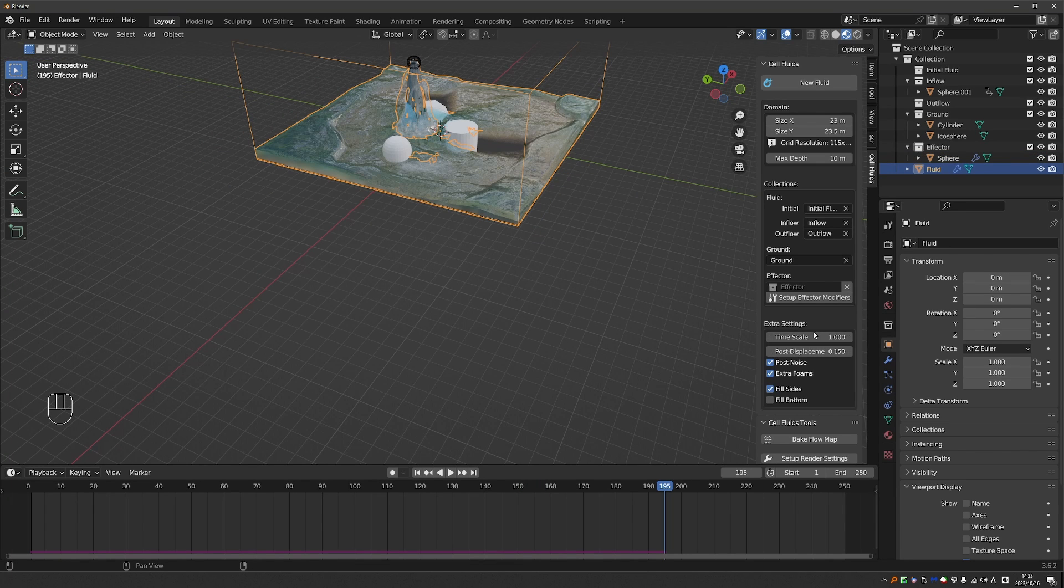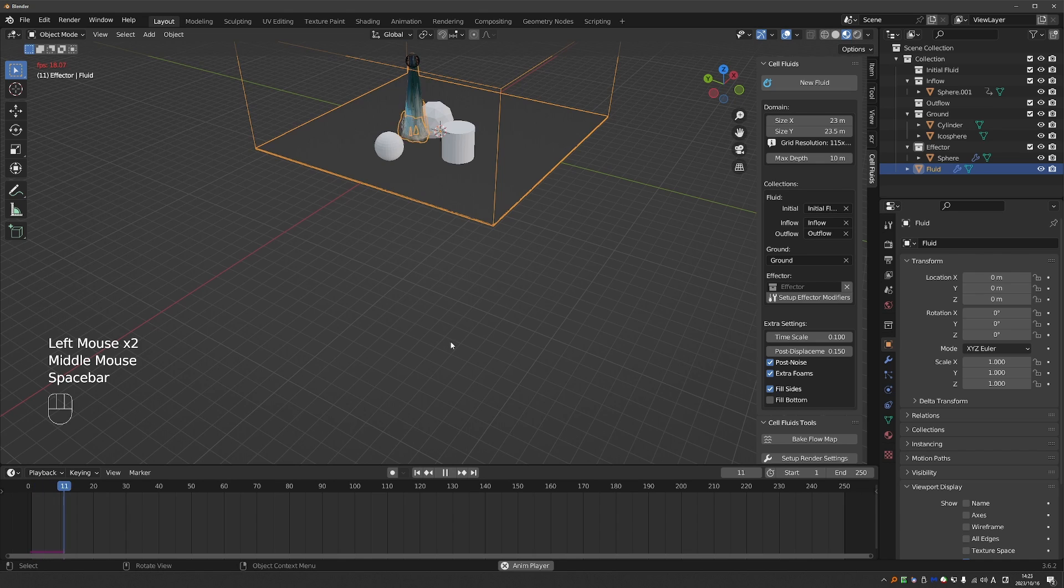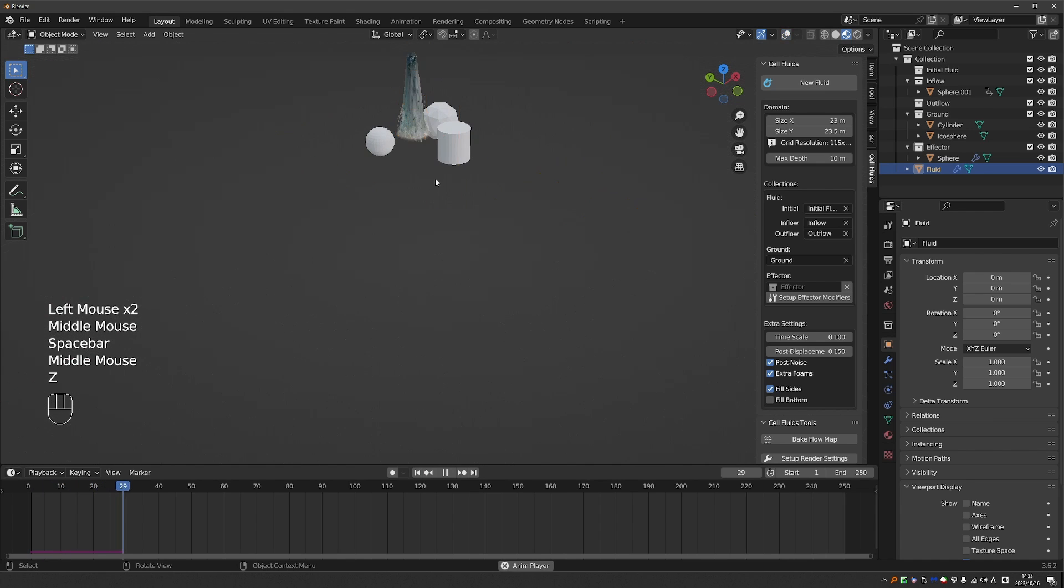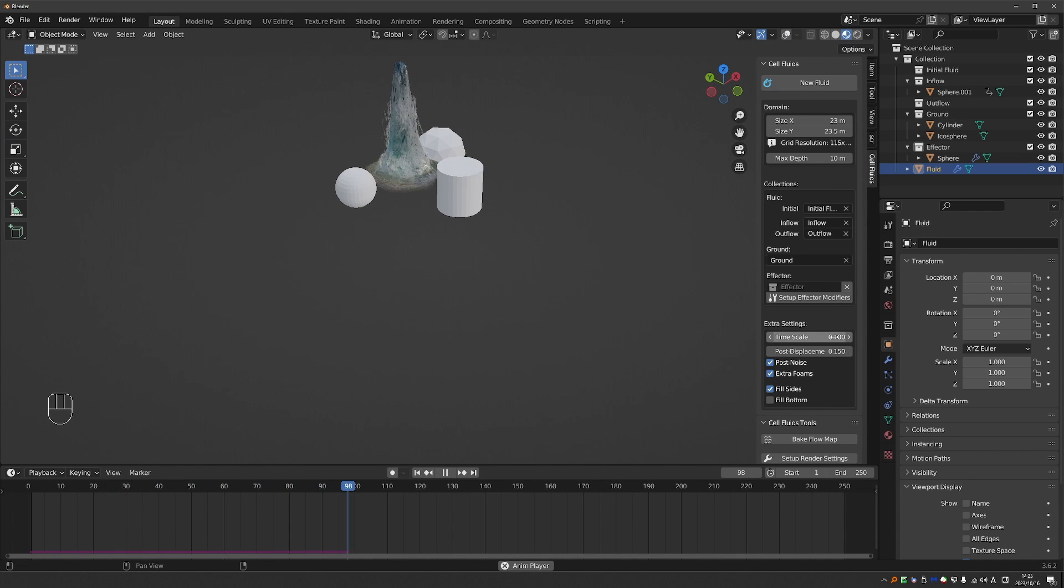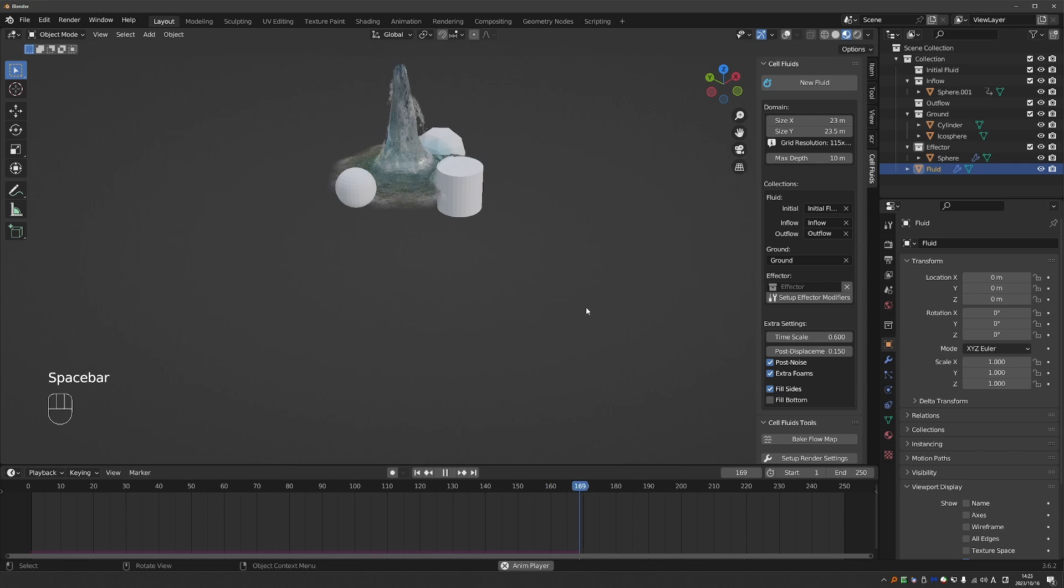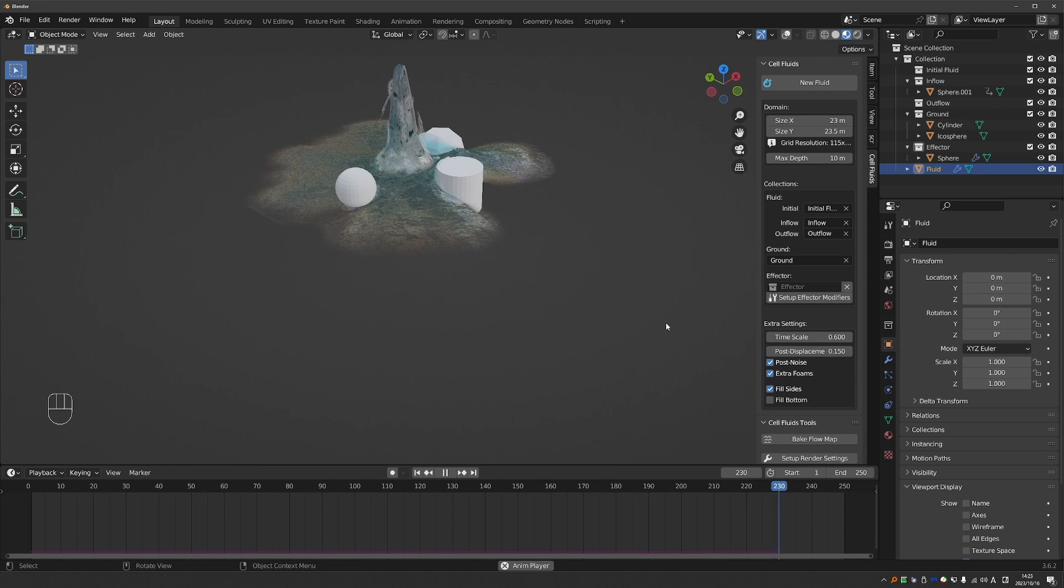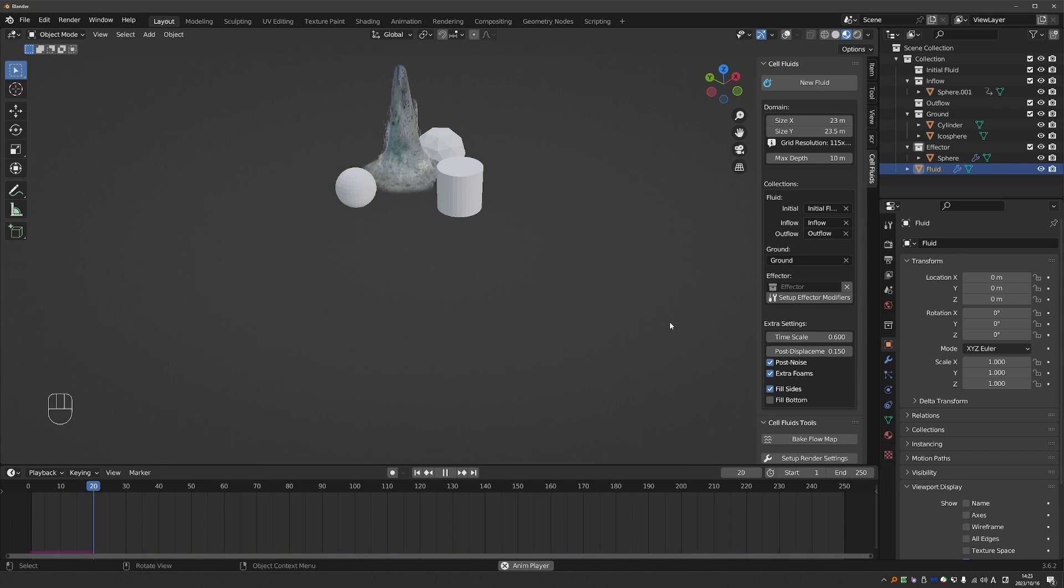Then we have some additional settings. Timescale can be cool for slow motion effects. So here we can see the water flowing into the domain much, much slower. If I set timescale to 0.1. And I can also change it in the middle of the animation, which is cool. So now it will start flowing a lot faster.